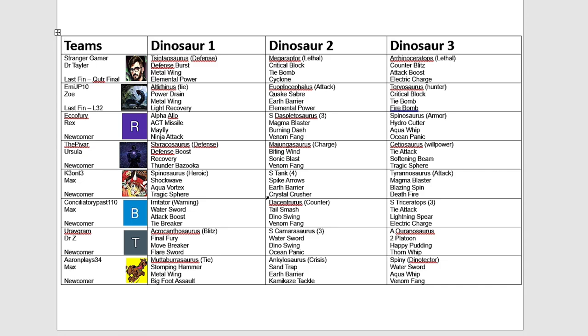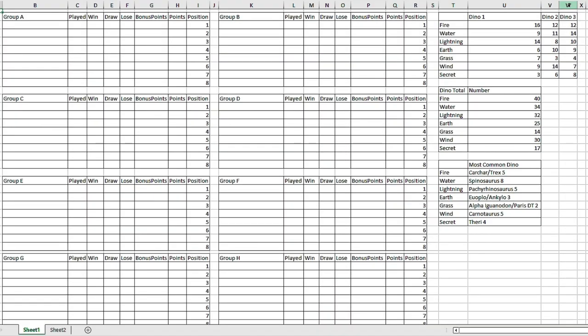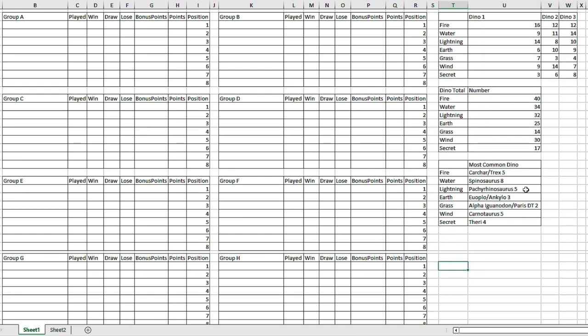Right, what we are here to do is the group draw. And I got some cool little stats here for you. So the most common dinosaur from each type. So you can see Spinosaurus, going to see a lot of Spinos in this tournament. And how many dinosaurs of each type there are, so 40 fire types, which is quite high. 30 wind types and poor grass dinosaurs get no love. Only 14 of them.